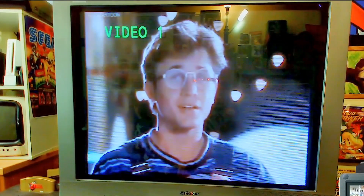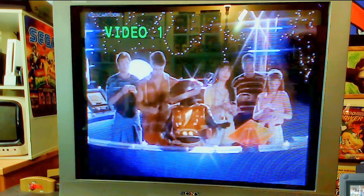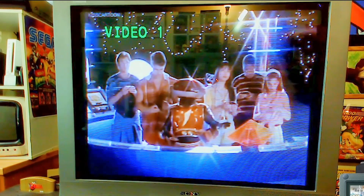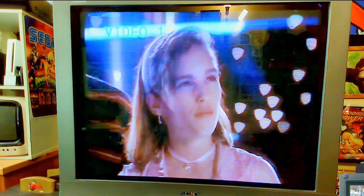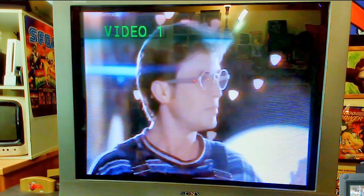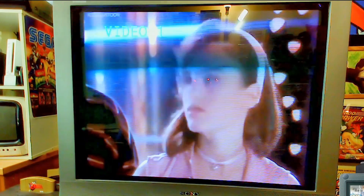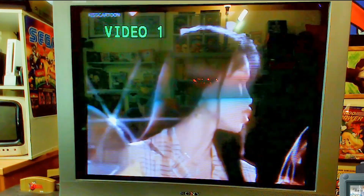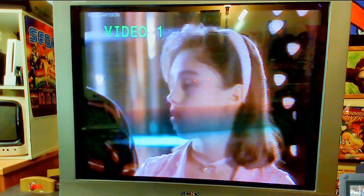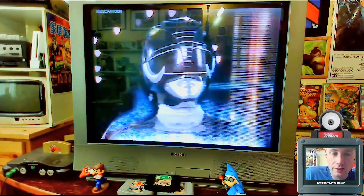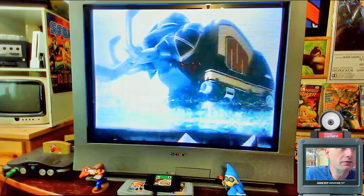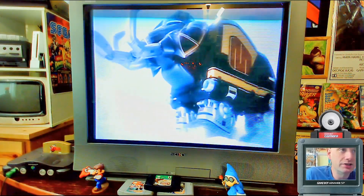You guys remember what it was like in the 90s when you would just turn the TV on and a show would be playing, and you would just watch whatever was on? Well, I'm bringing that back with all your favorite 90s shows, and it's even better than before.